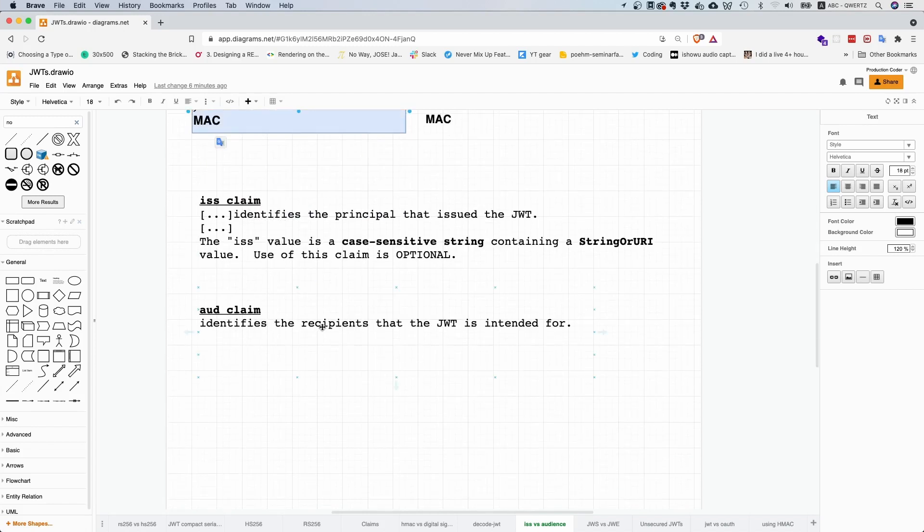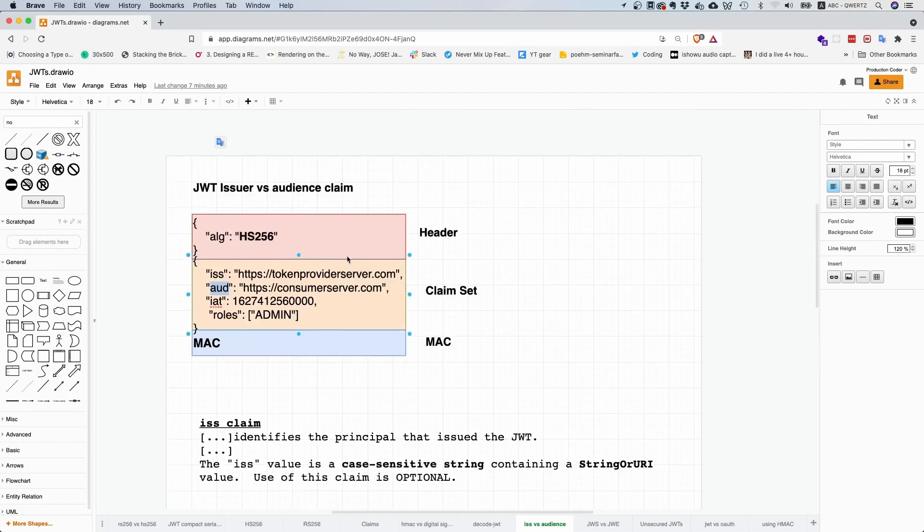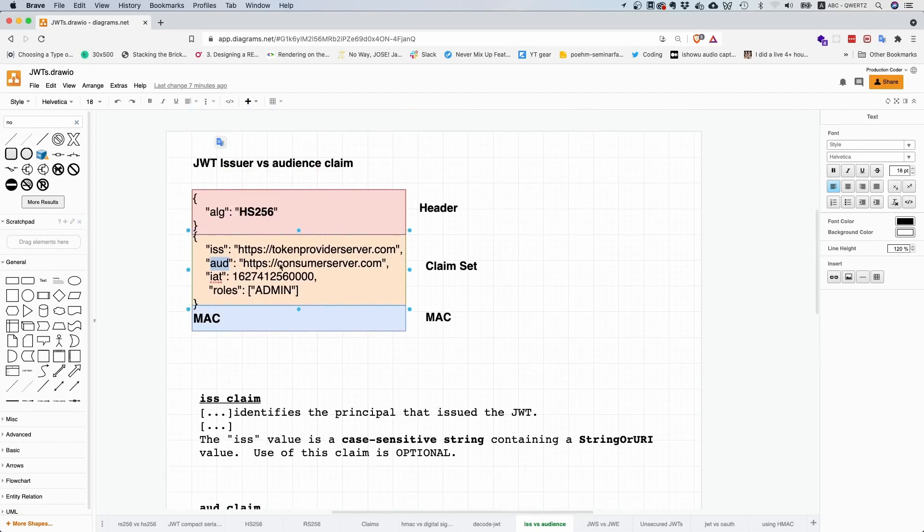It identifies the recipients that the JSON Web Token is intended for. You can have one string or it's also possible to have an array here. So that's the difference between issuer and audience.